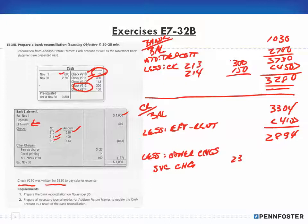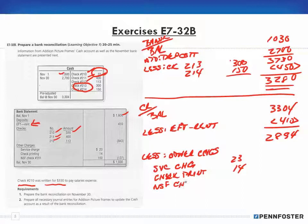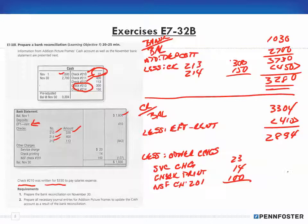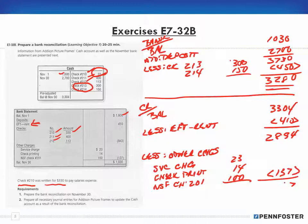I have a service charge for $23, check printing of $14, and an NSF check number 201 for $100. The total of those other charges is $137. After subtracting that out I arrive at $27.57 — but wait, I need to reconsider the EFT rent entry because I made an error in how I treated it.